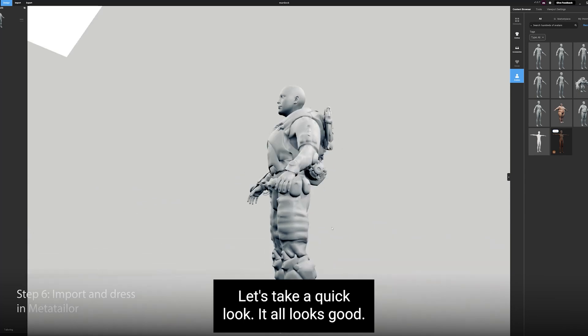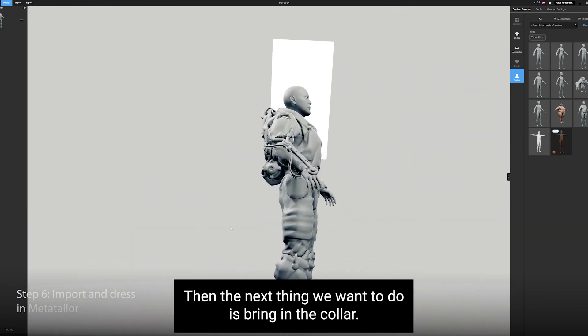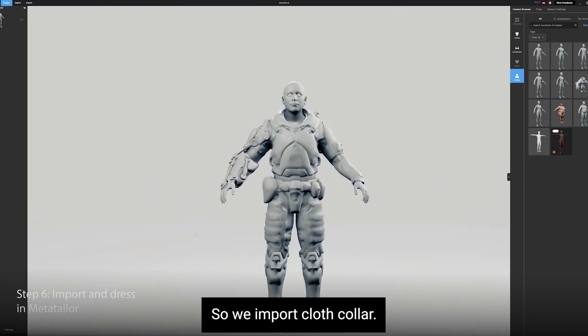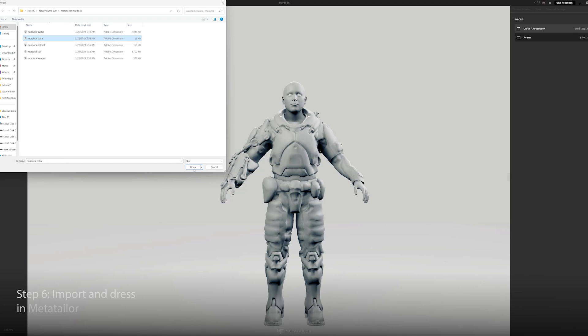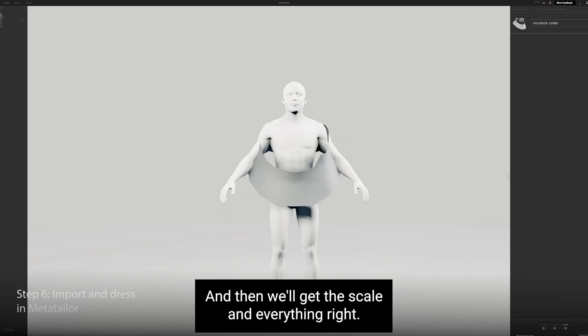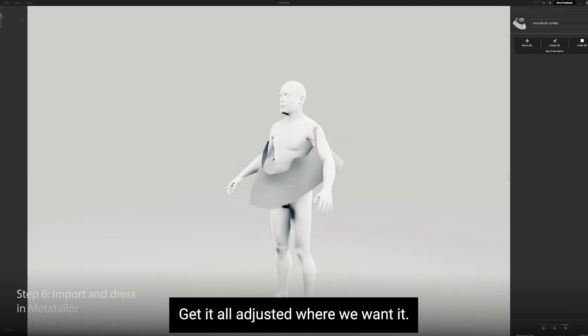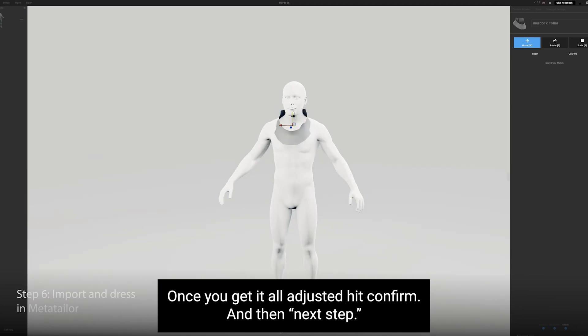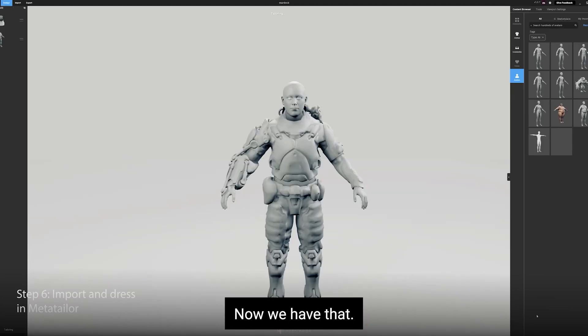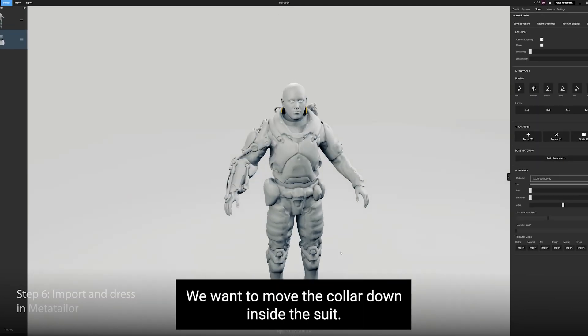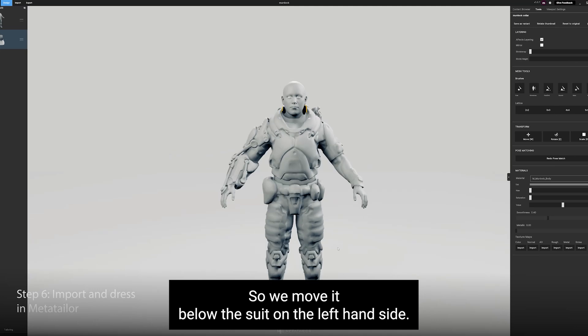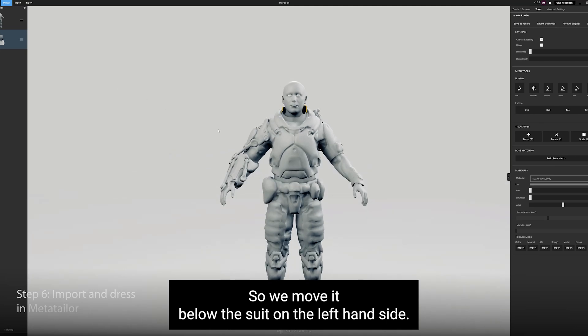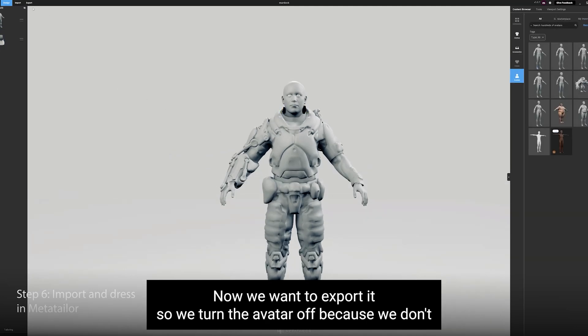Then the next thing we want to do is bring in the collar. So we import cloth, collar, next step. And then we'll get the scale and everything right. Get it all adjusted where we want it. Once you get it all adjusted, hit Confirm and then Next Step. Now we have that. We want to move the collar down inside the suit, so we move it below the suit on the left-hand side. Now we want to export it.